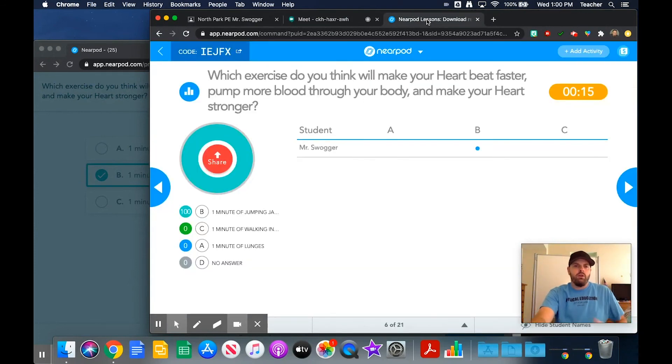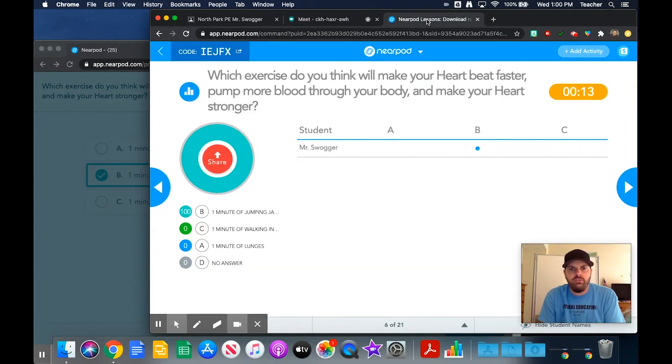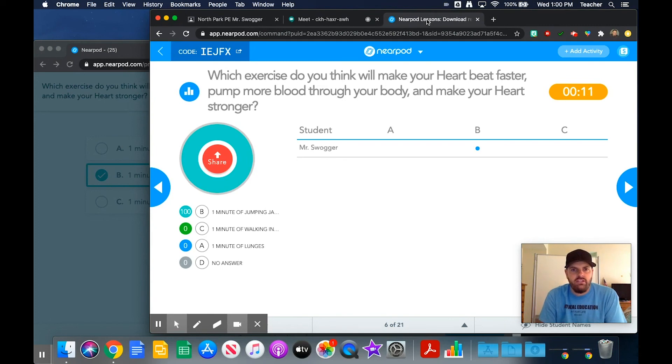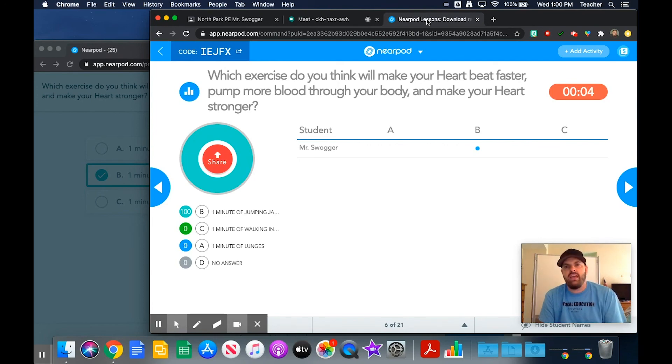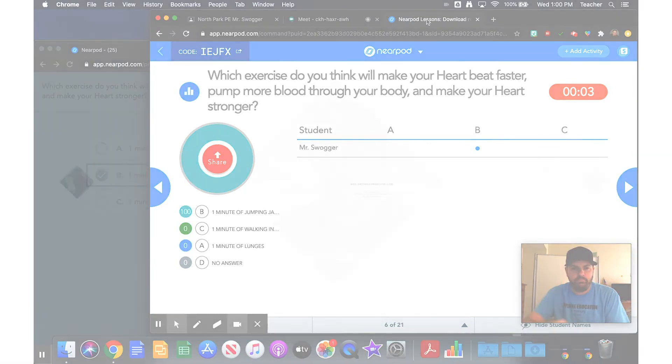So this is just a way to up your engagement and get some kids that couldn't get into your live Nearpod lesson in and able to engage. If you have any questions please feel free to email me and thank you for watching.